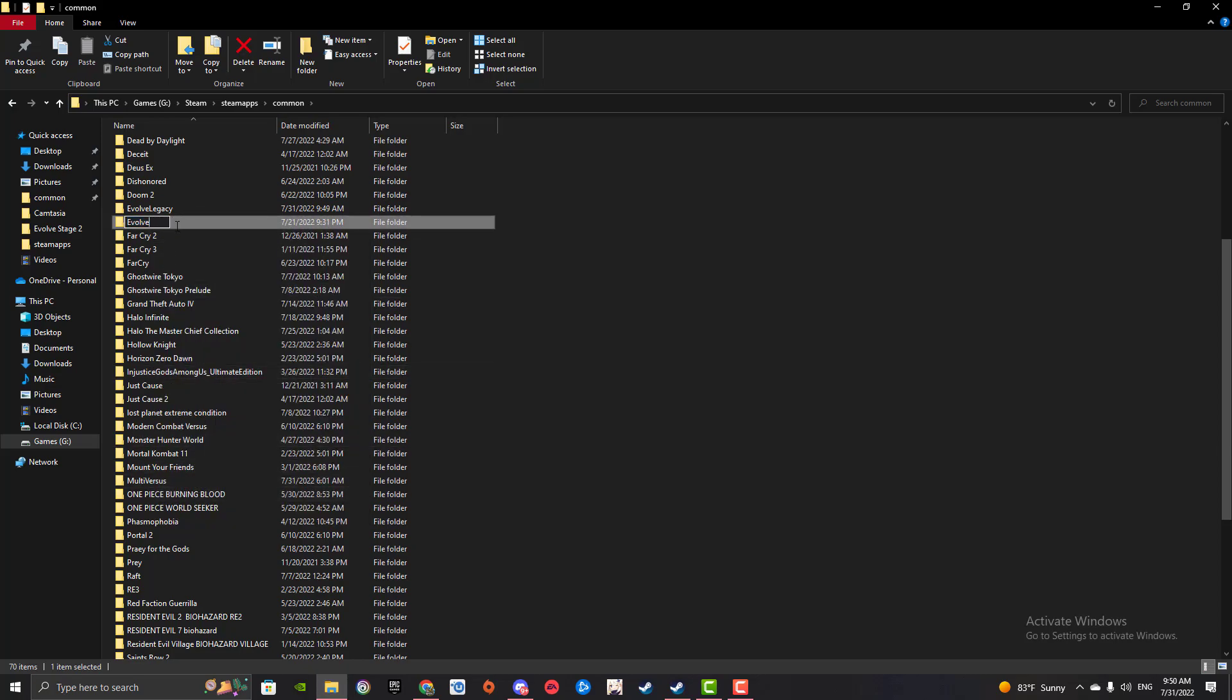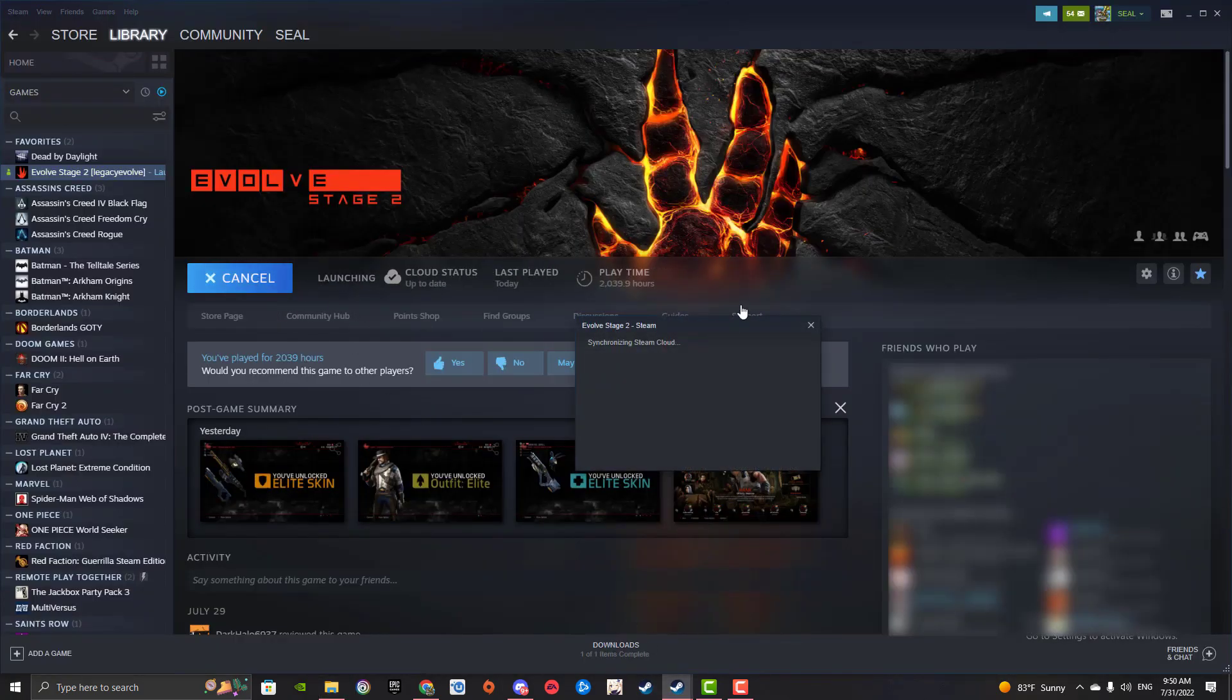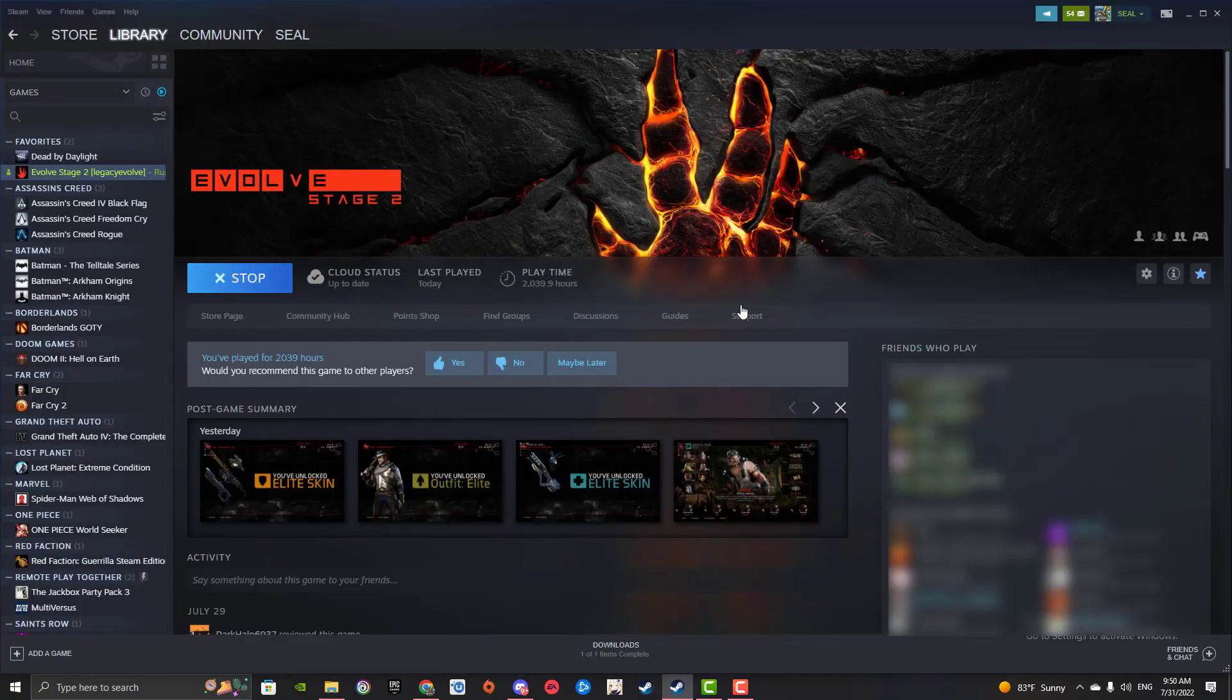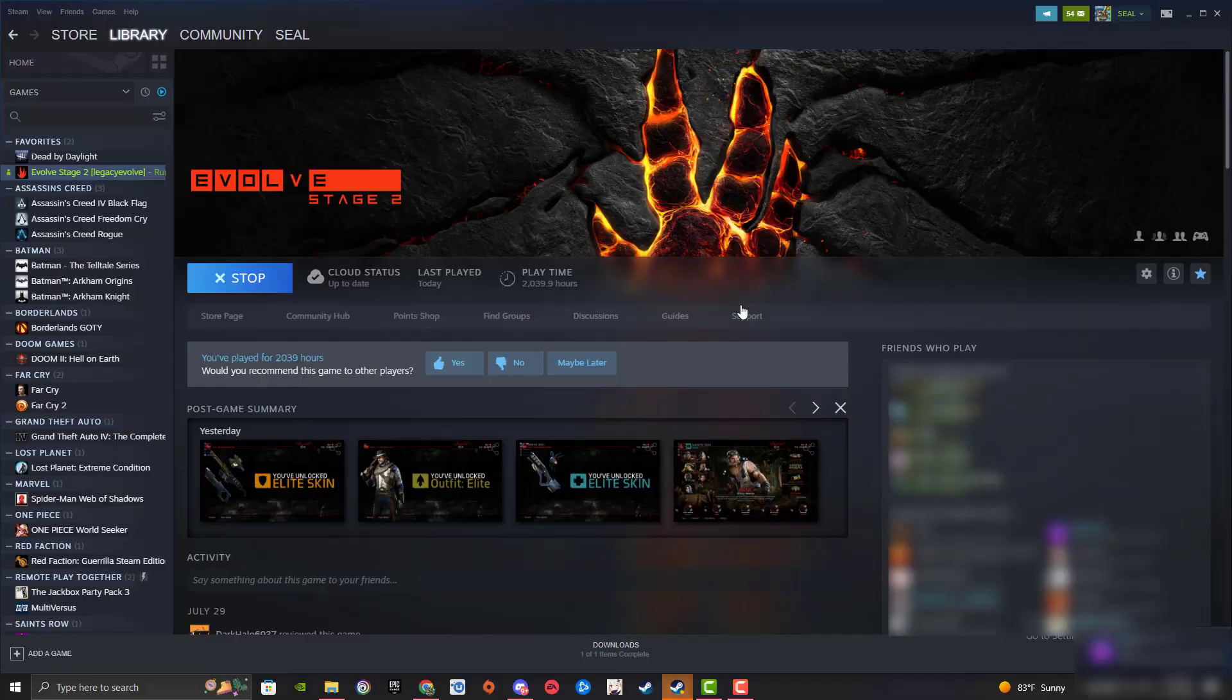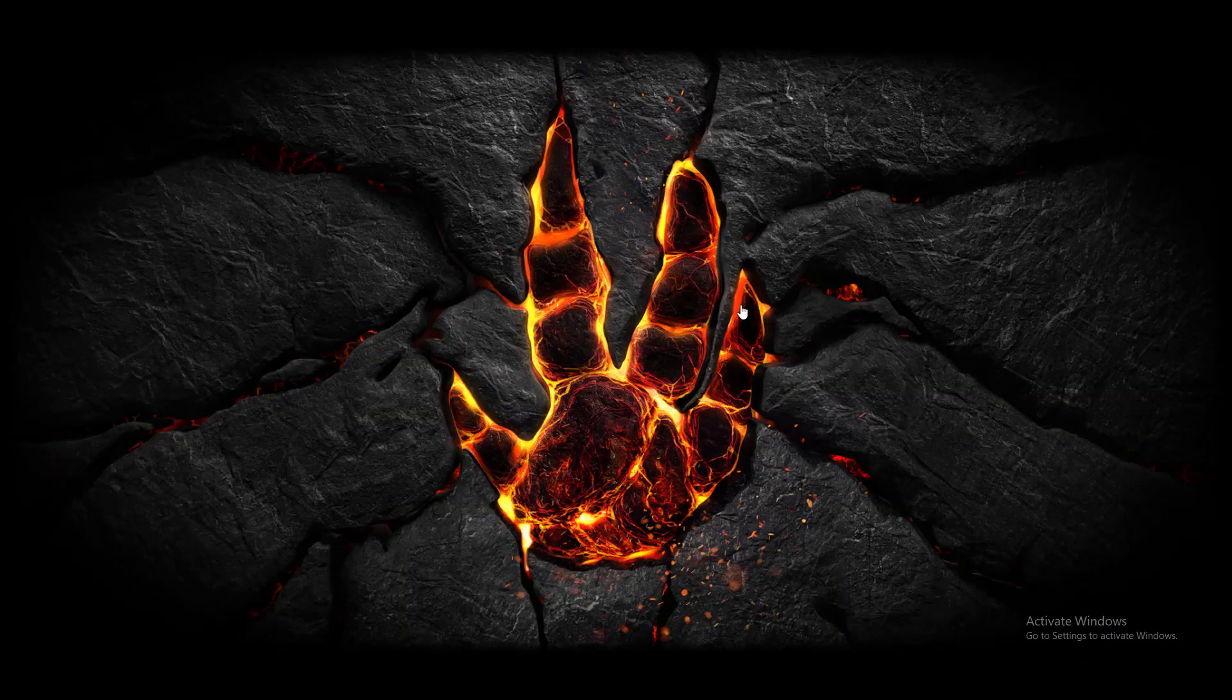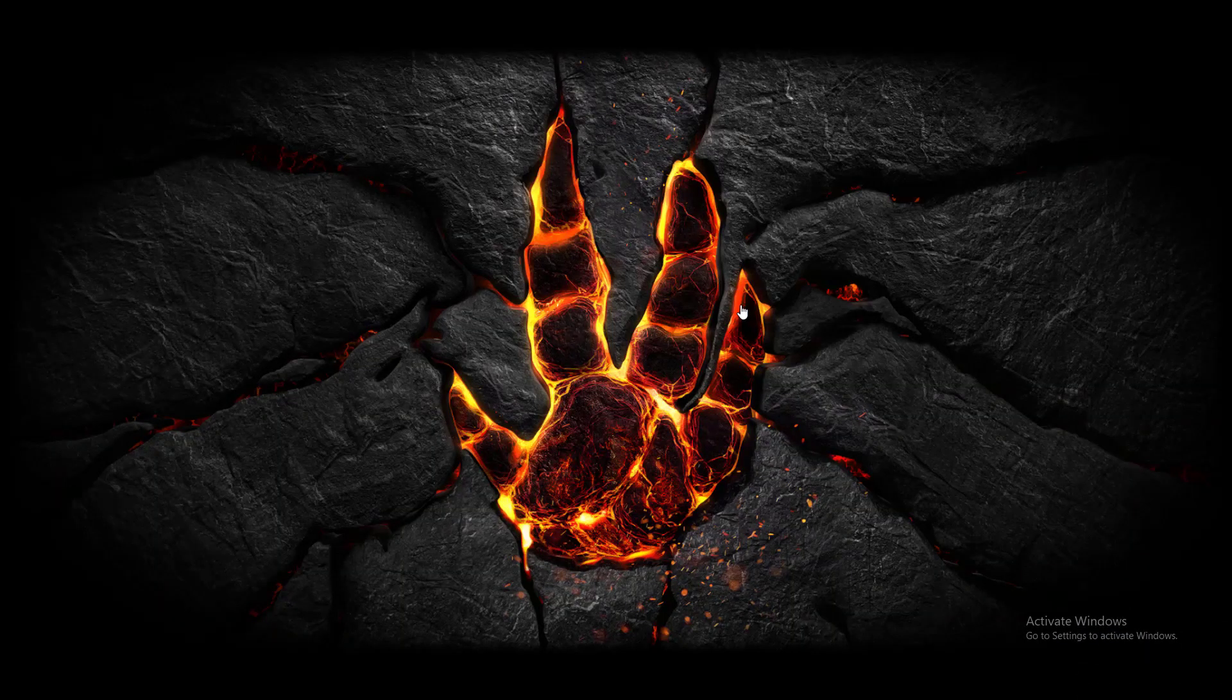And then when you launch the game, it should just hit launch Stage 2, and there you go. I'm launching Evolve Stage 2.